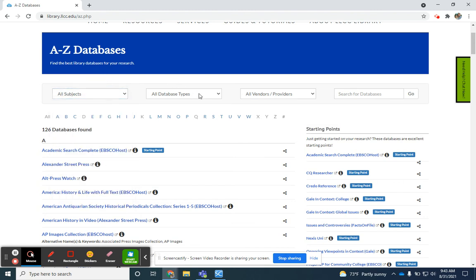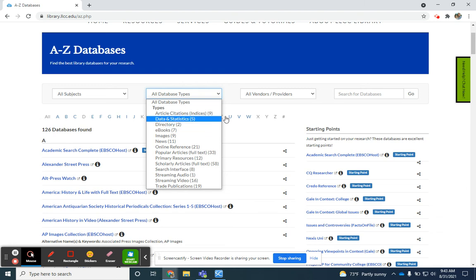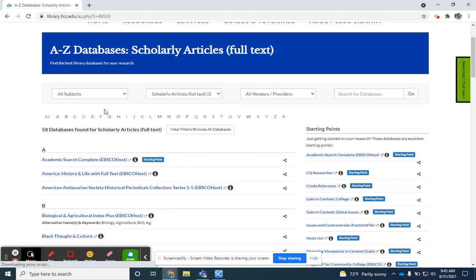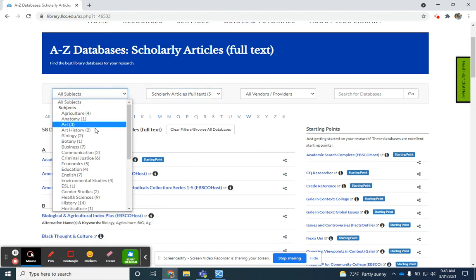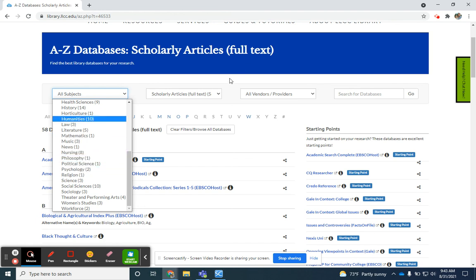You can also limit by database type. This can be particularly helpful if you're looking for ebooks or scholarly articles. You can just limit to scholarly articles in full text, for instance, and then you can go to the particular subjects and you'll see that their listings are a little bit smaller. So psychology now only has two for scholarly articles.